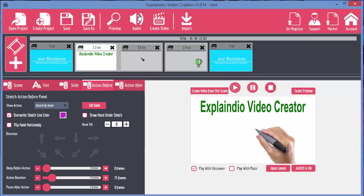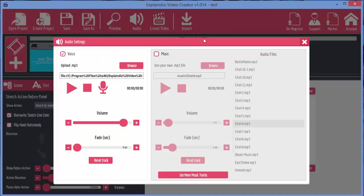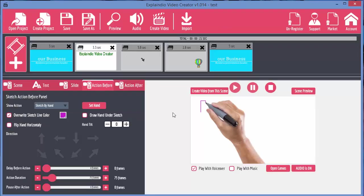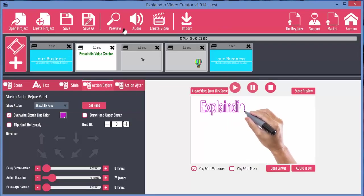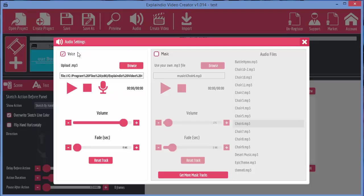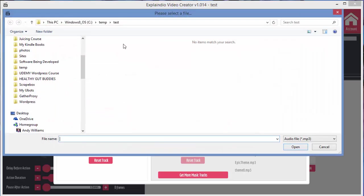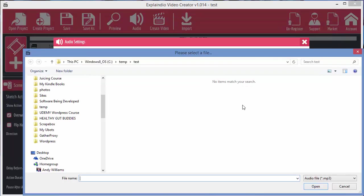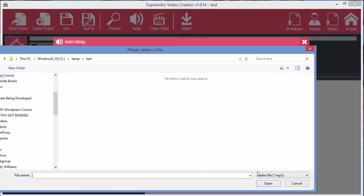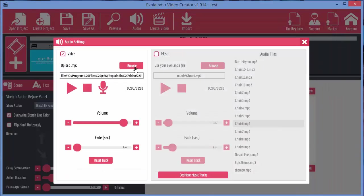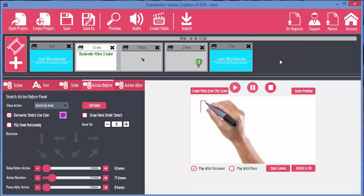Of course the other thing you could do is you could create the video without audio, and then send the video to a narrator that you want to use, get them to record the voiceover for you. And then you can just browse for the mp3 that they send you and use that instead. And that's the other way of adding the audio to your video.